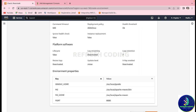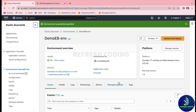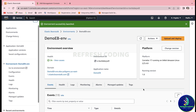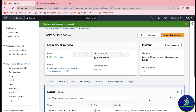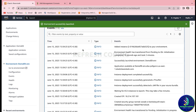Click Submit and it will take some time to launch the environment. You can see the environment has successfully launched and it has created an EC2 instance for us. That is exactly why we require that IAM role — because it allows Elastic Beanstalk to create and launch an EC2 instance for you.